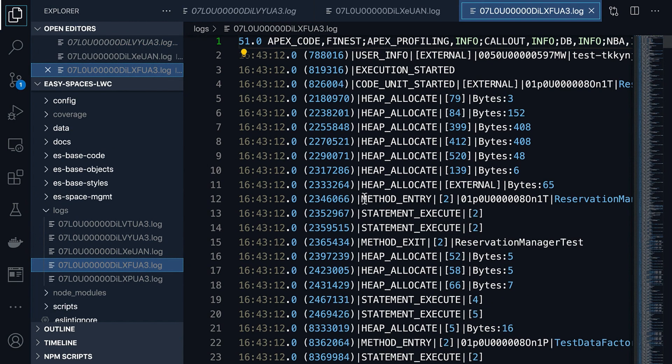I hope this video gave you a good overview of how to tail and retrieve logs to your local computer. I hope this is going to make your debugging and log analysis easier.